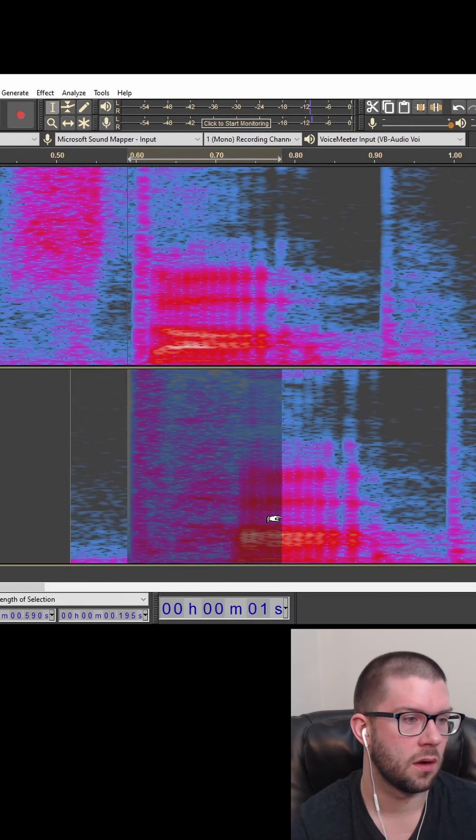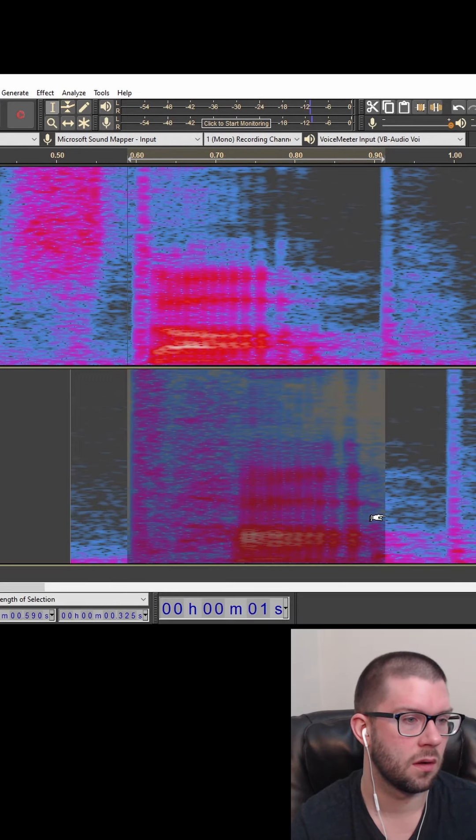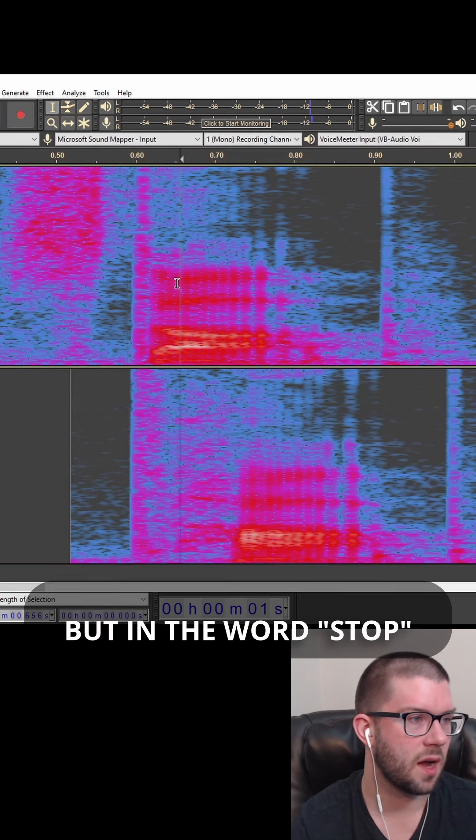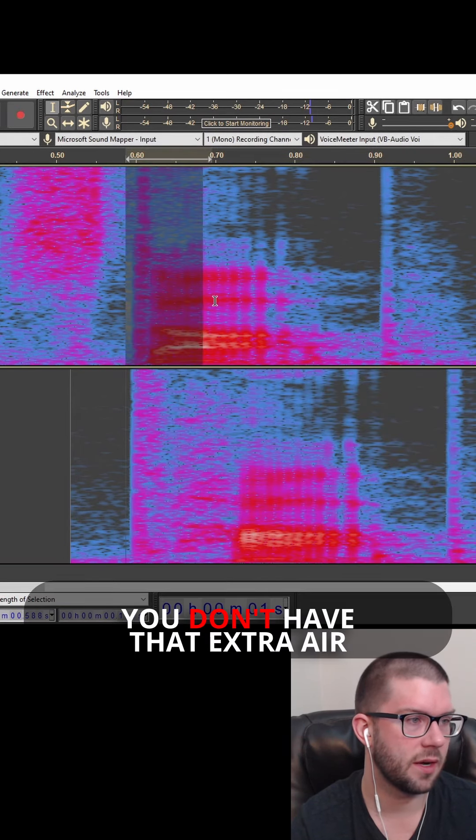Top. Top. Top. But in the word stop, you don't have that extra air.